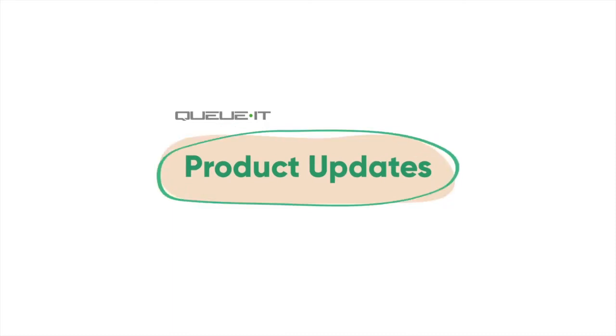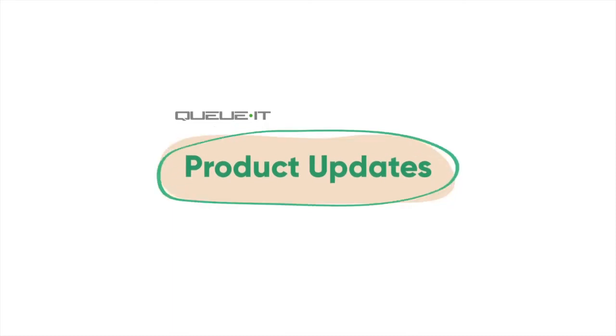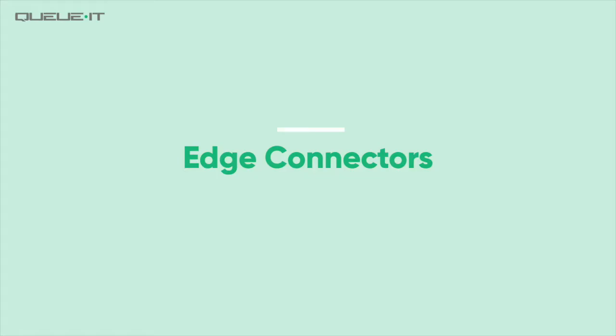Hi, I'm James from QIT and today I'm going to talk about our latest product update, Edge Connectors.